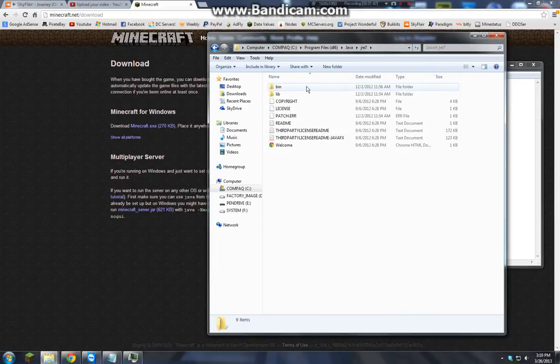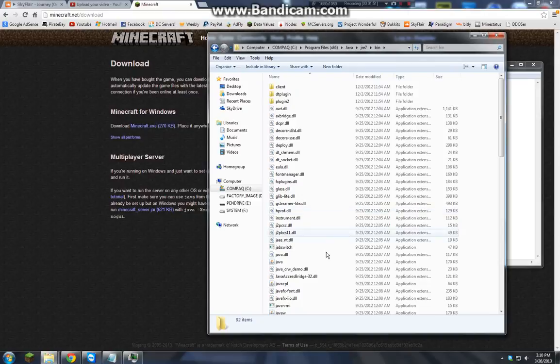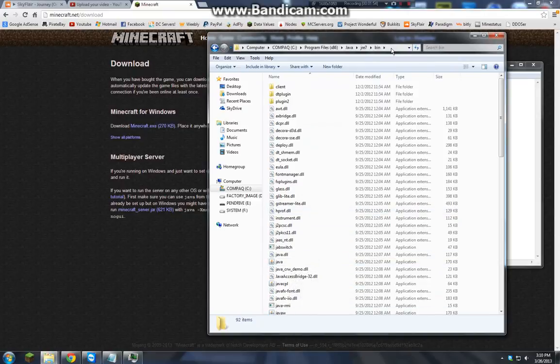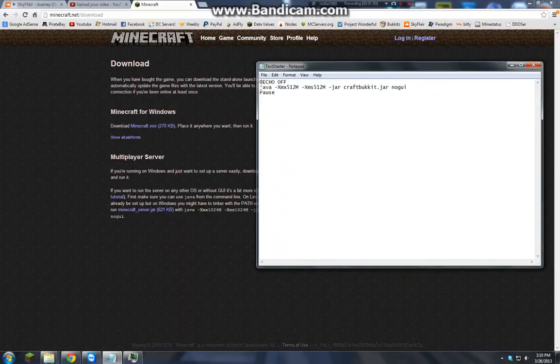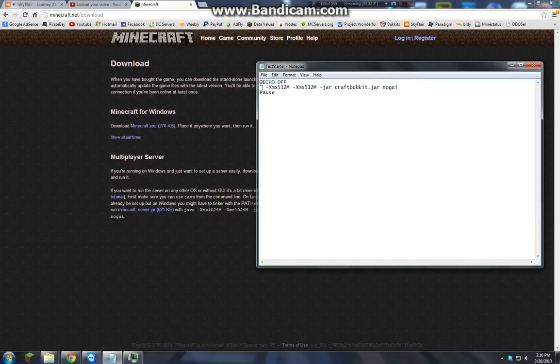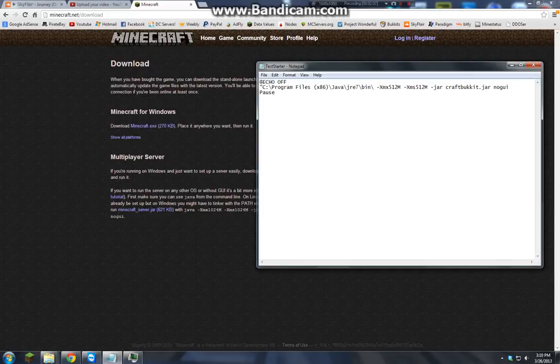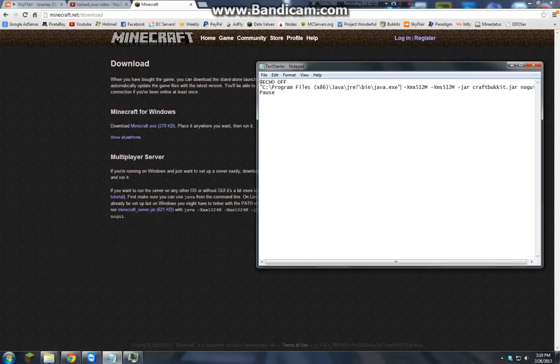Go to bin and then boom, there's your Java thing. Now click up here, copy that, and then paste before Java. So it's the path, and then backslash Java.exe in the parentheses. Save it, close it.